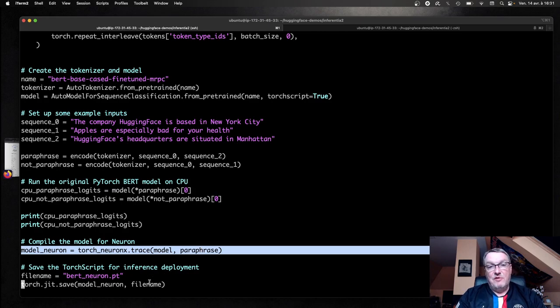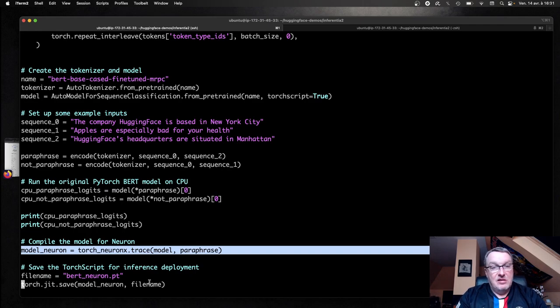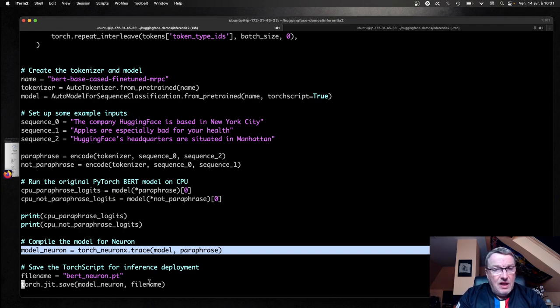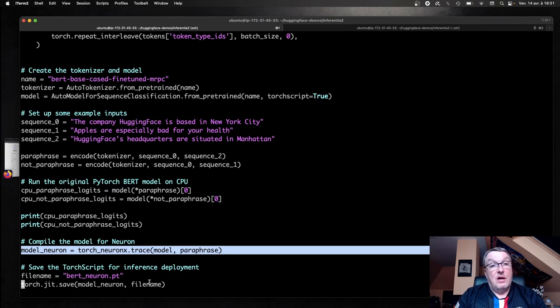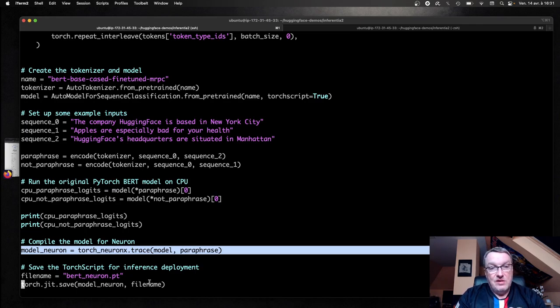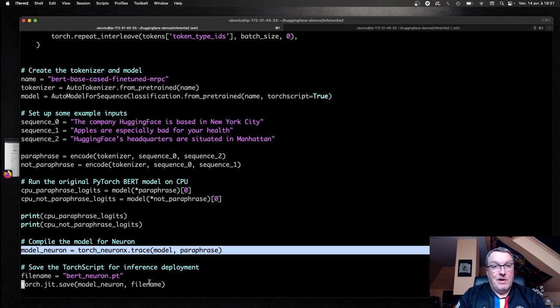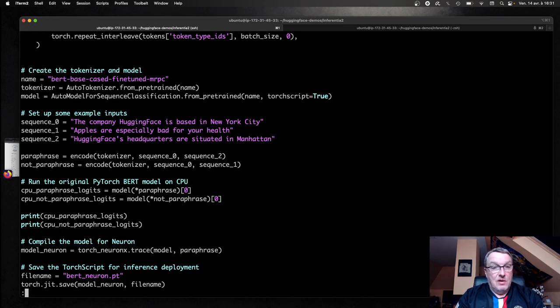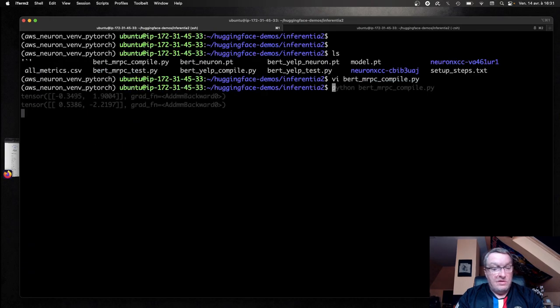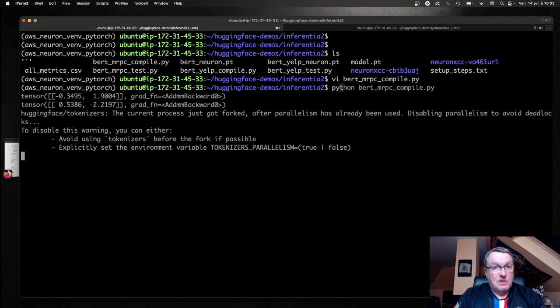So as you can see, if you have existing Hugging Face code or PyTorch code, it is super straightforward. You just need to import the torch neuronX package, trace it, save it, and voila, you have a neuron-optimized model. Very cool. So let's just run this.